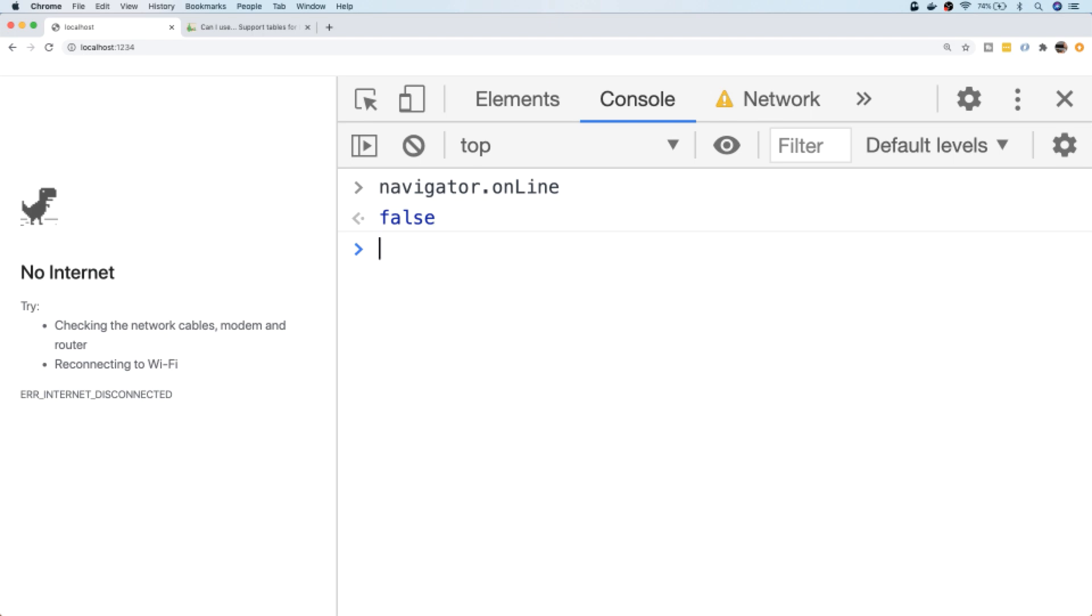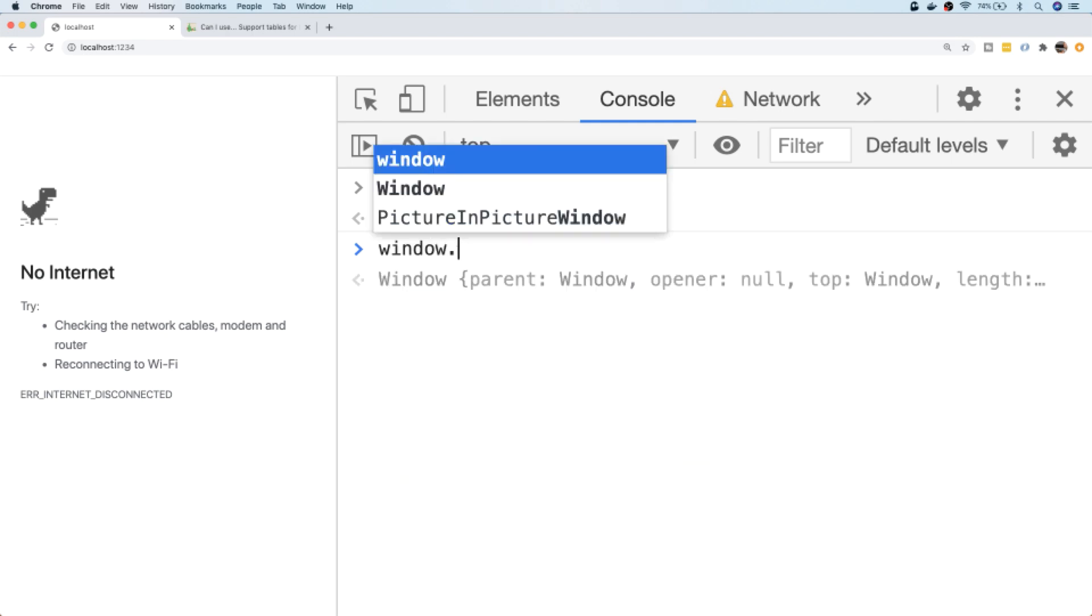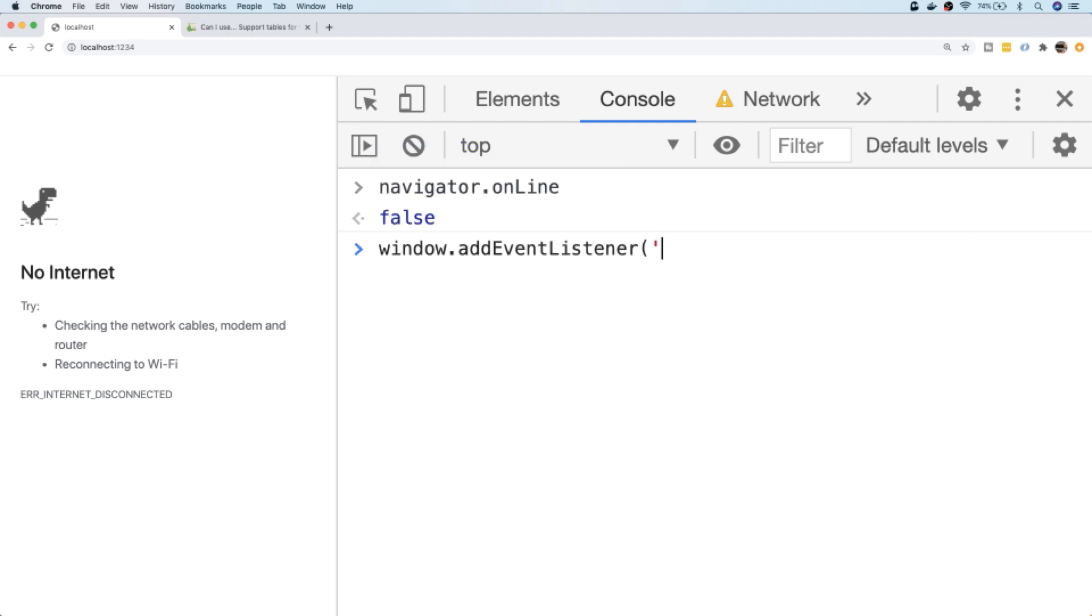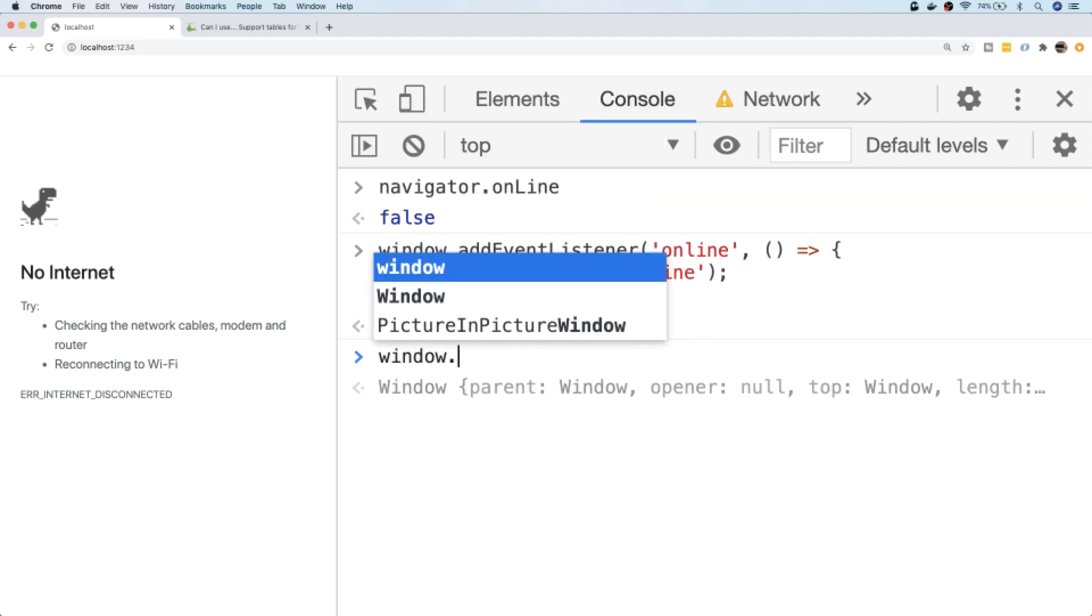For example, on the window we can add an event listener for the online event, and we could do something simple just logging out to the console that the user is now online again. And we can set up an event listener for the offline event as well.